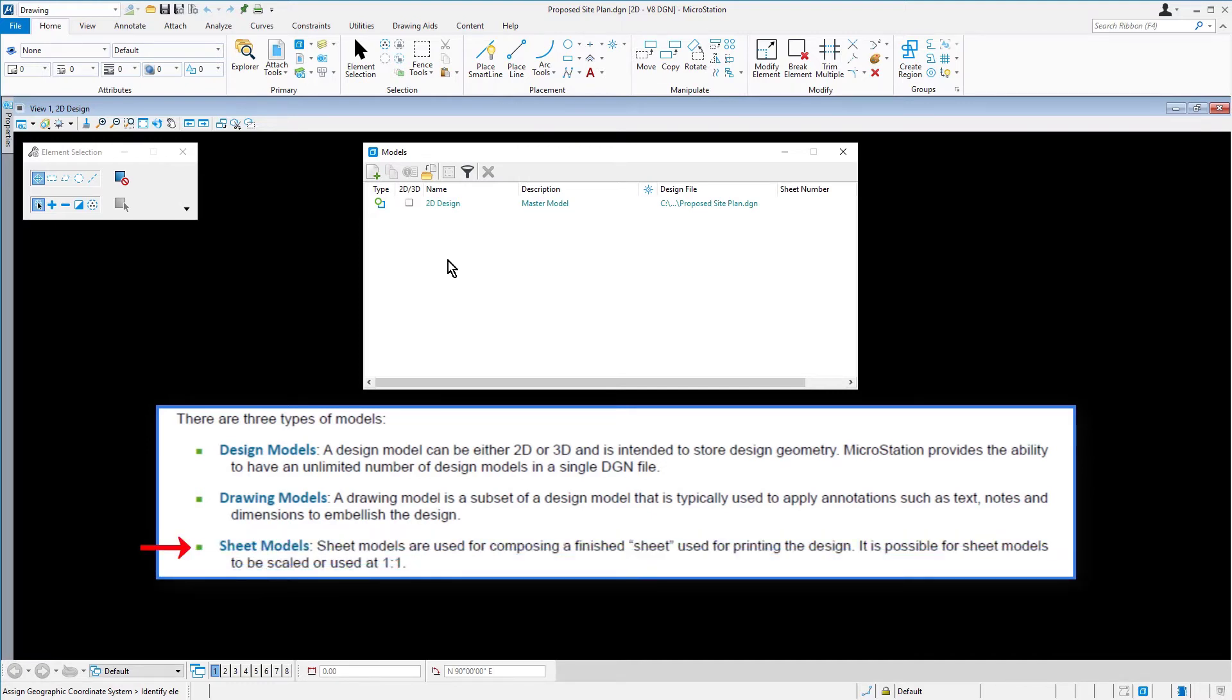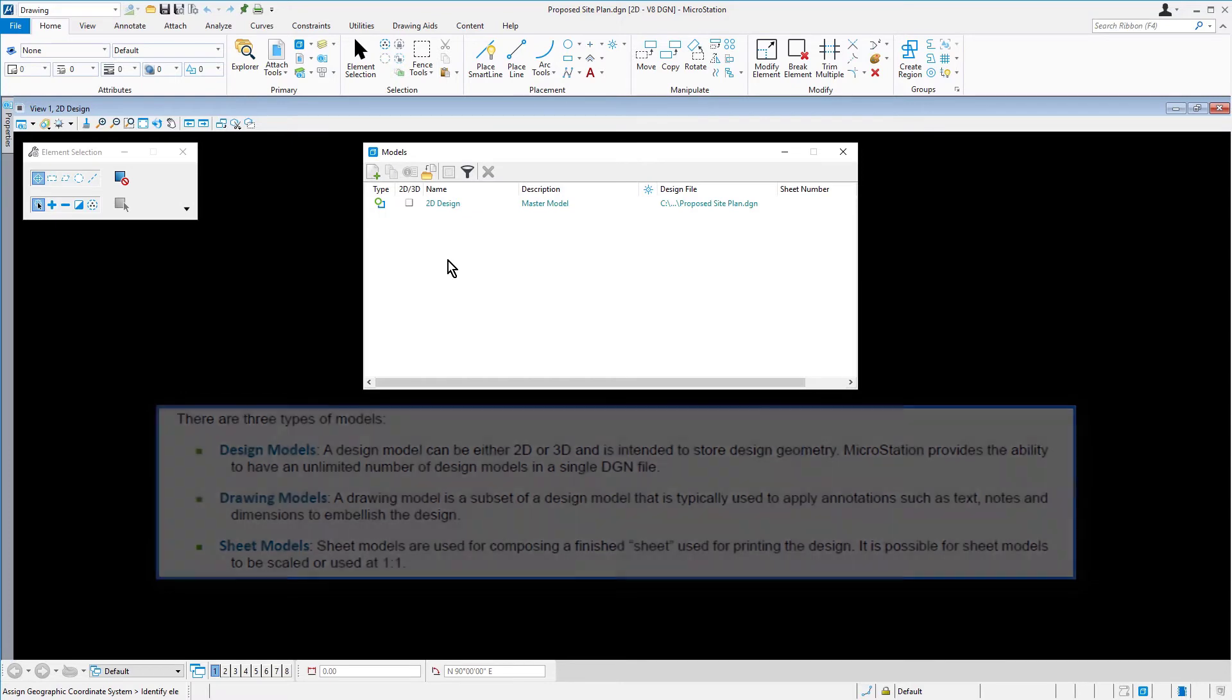Sheet models are used for composing a finished sheet used for printing the design. It is possible for sheet models to be scaled or used at one-to-one.